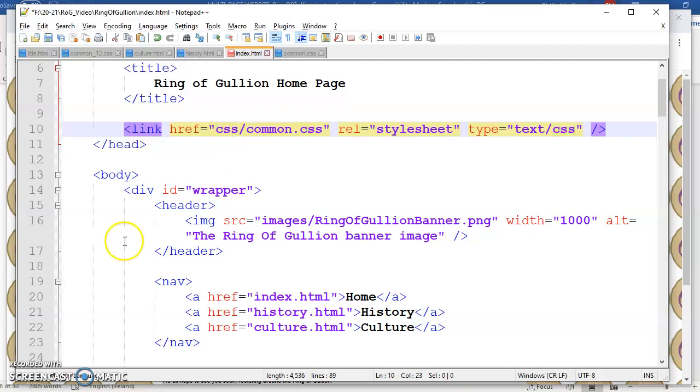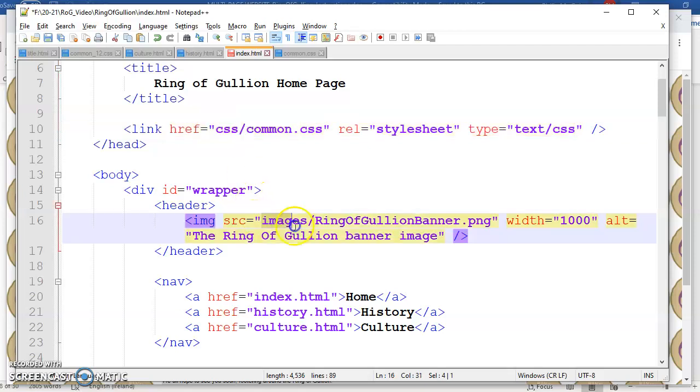If your style sheet is not being applied, if your images are not visible, the chances are you've got a problem with the path to those resources.